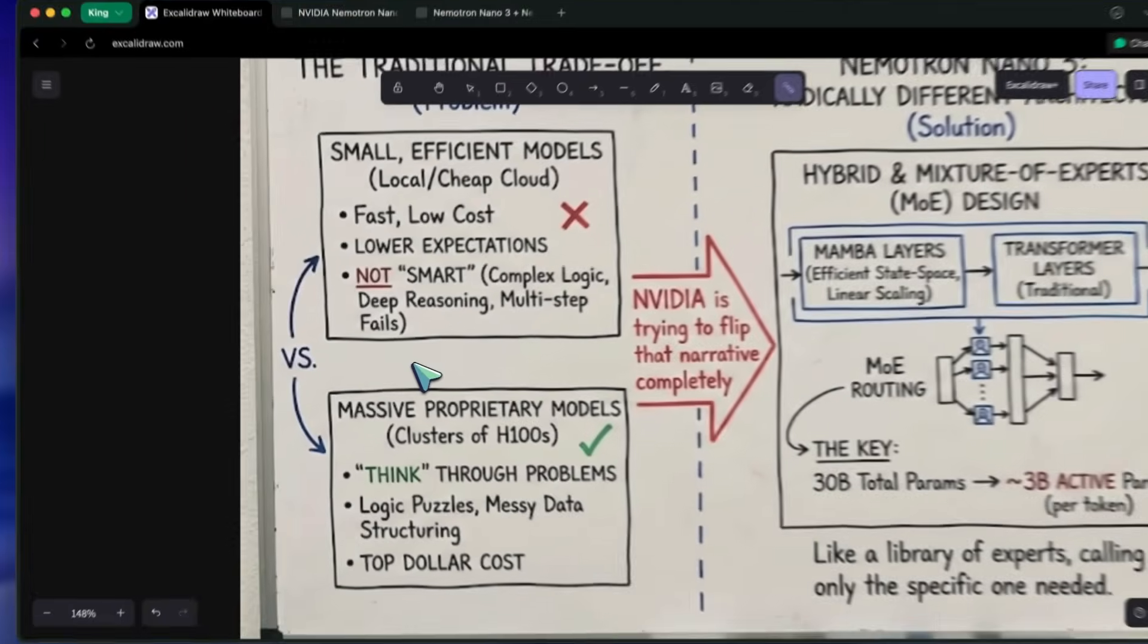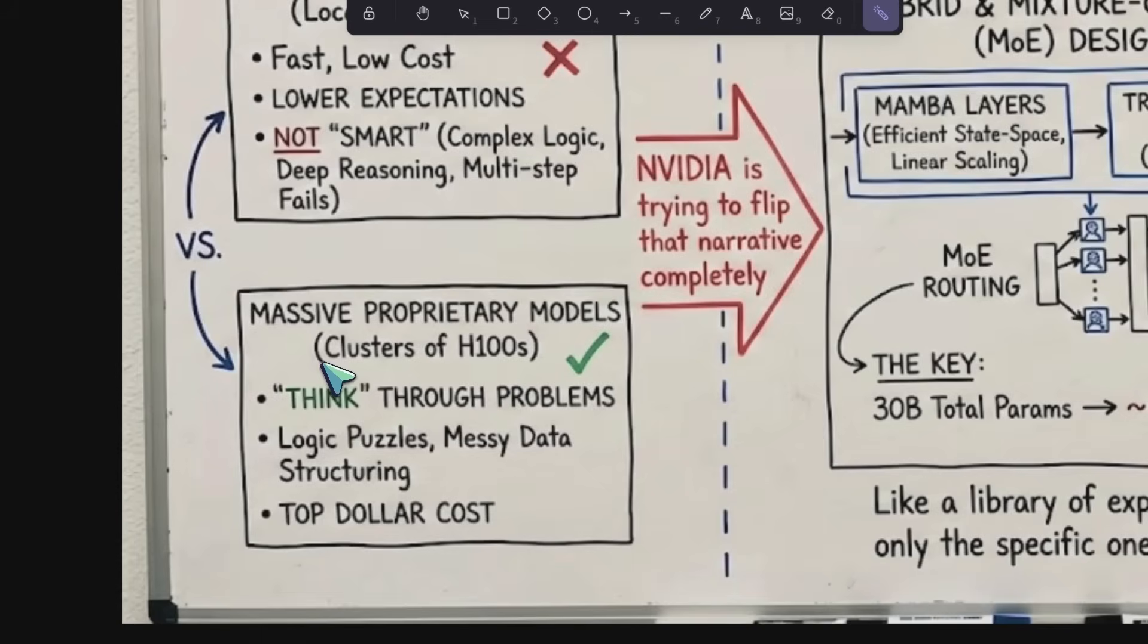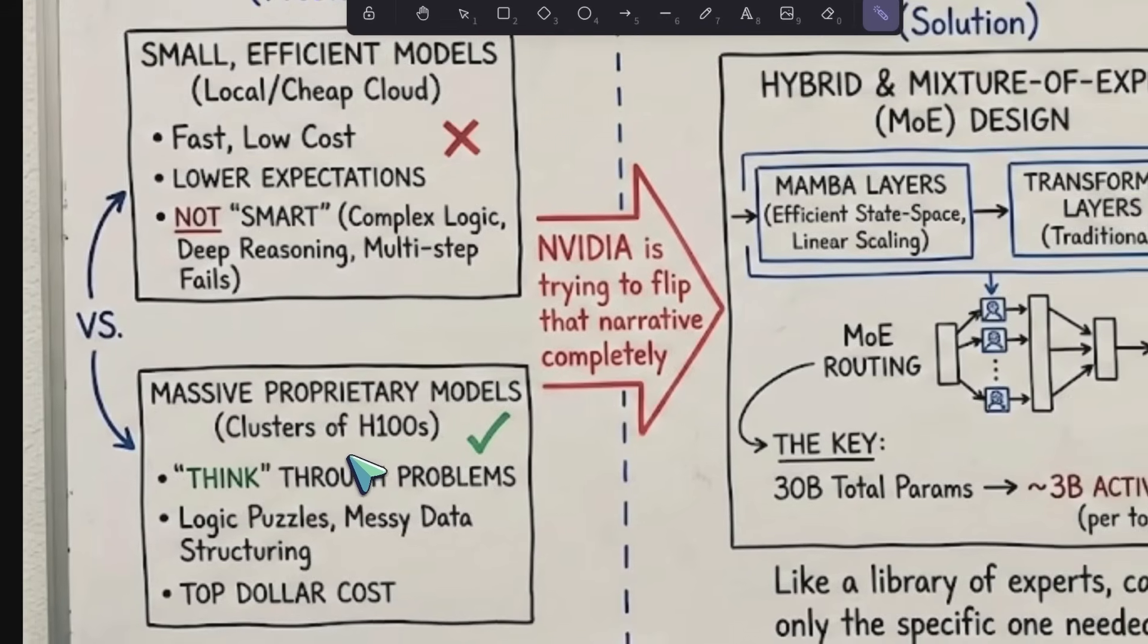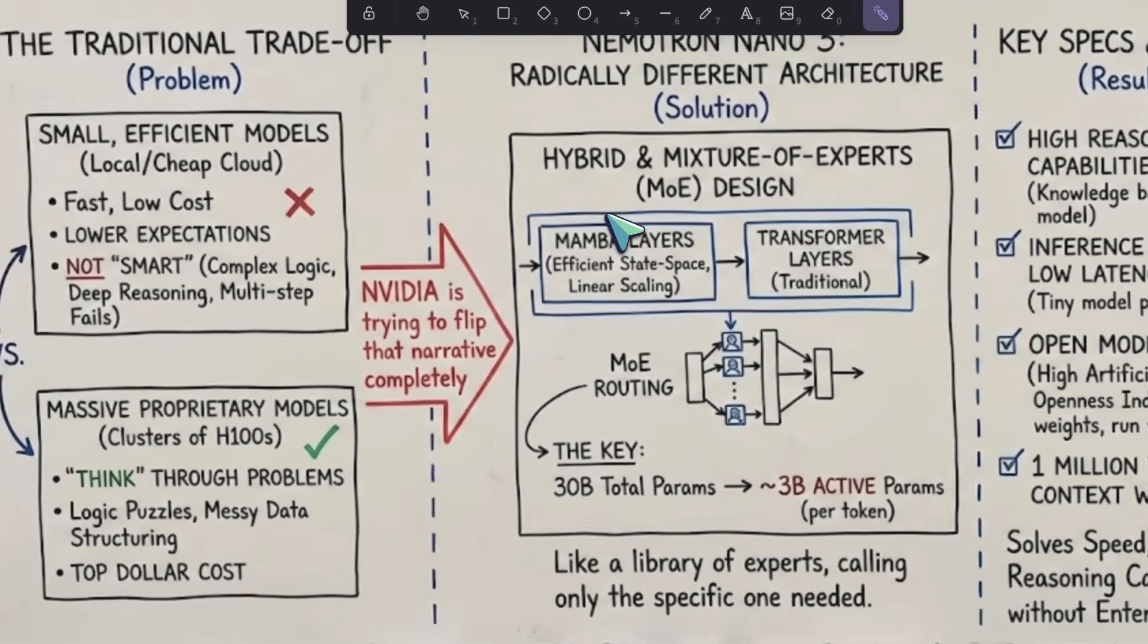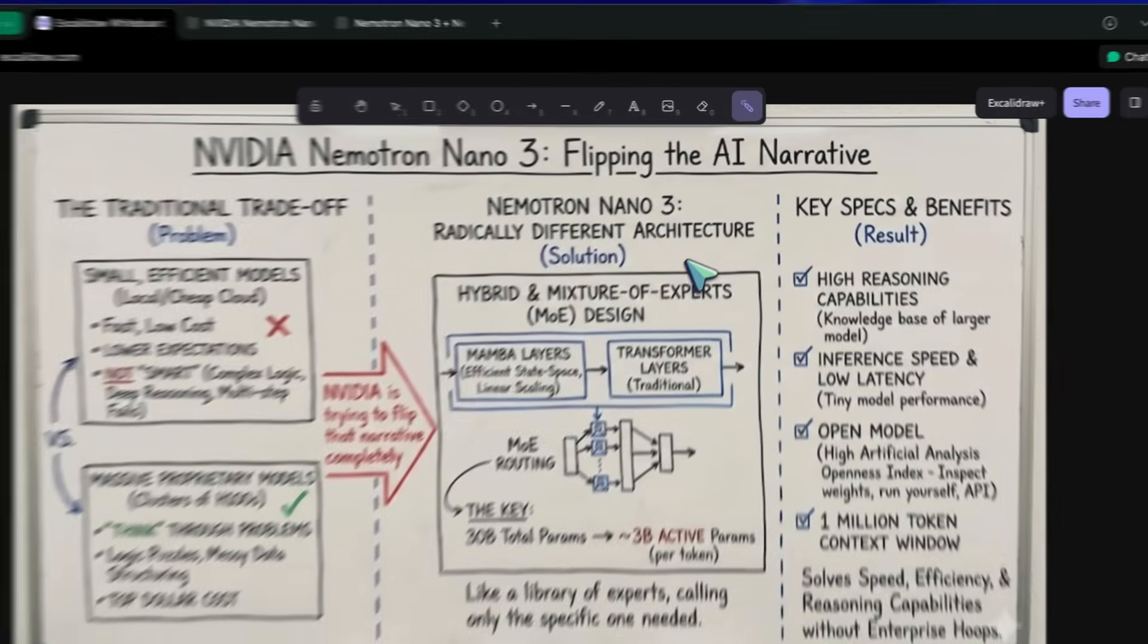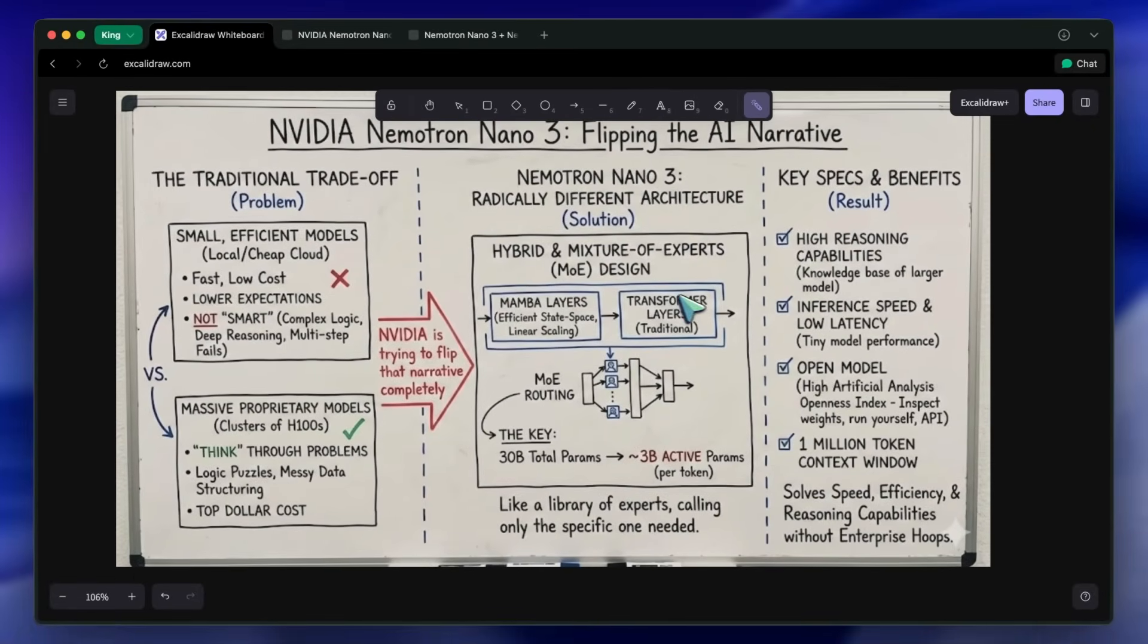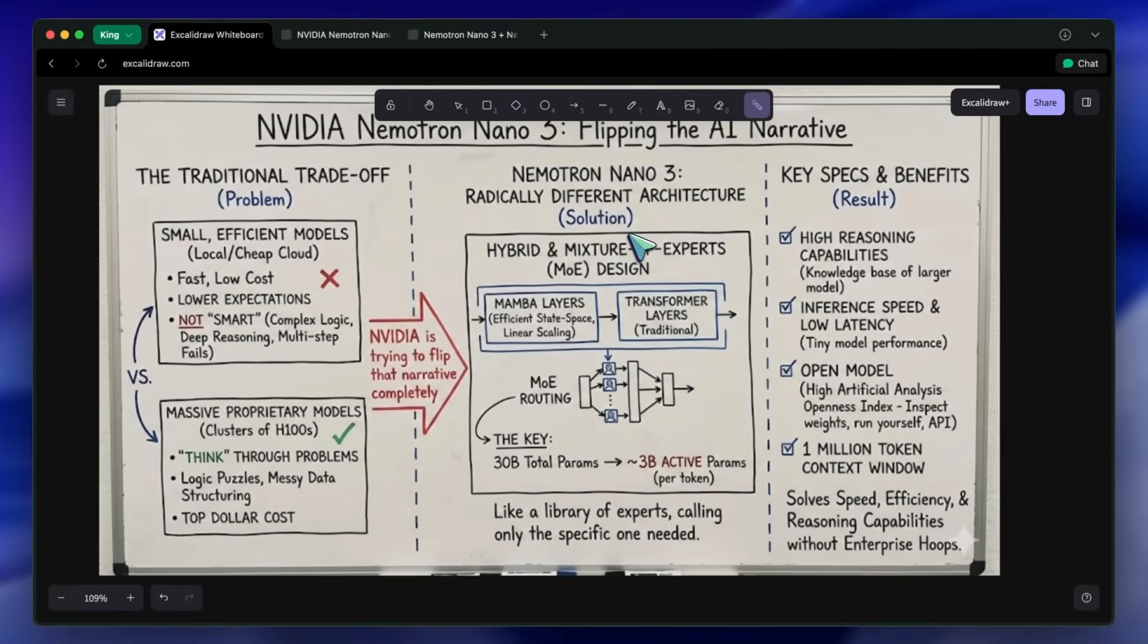If you want a model to really think through a problem, like solving a logic puzzle or structuring a massive amount of messy data, you typically have to pay top dollar for massive proprietary models that run on clusters of H100s. The architecture here is actually radically different from what we usually see, and it solves a huge problem regarding speed, efficiency, and reasoning capabilities.